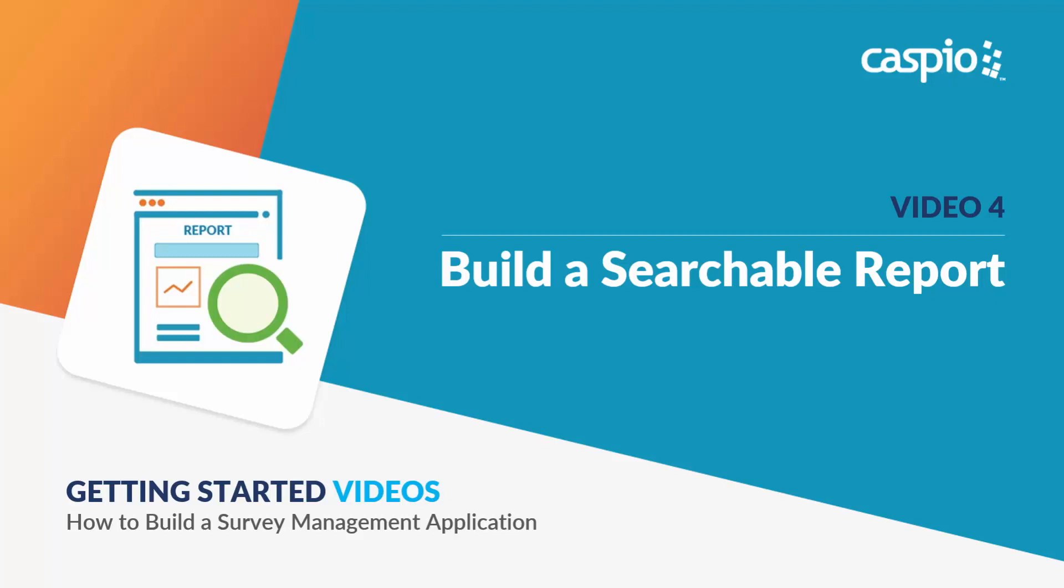Hi, my name is Ned and welcome to this Getting Started video guide on how to build a survey management application with Caspio. In the fourth video, I will teach you how to build a searchable report.